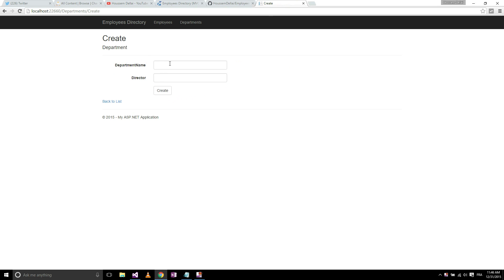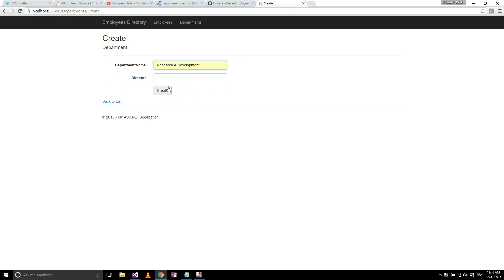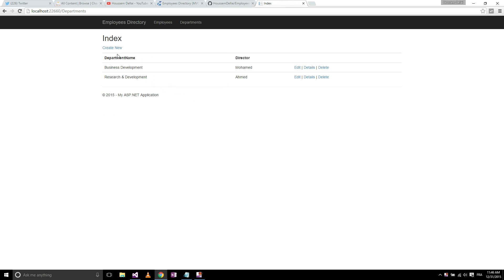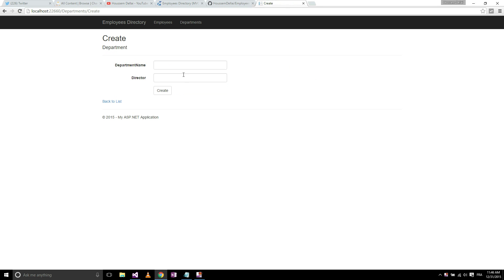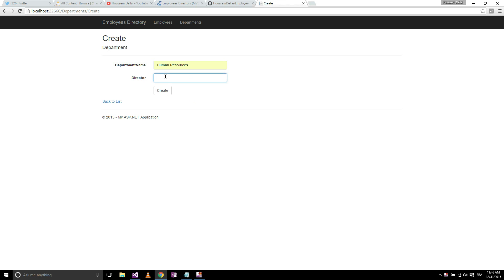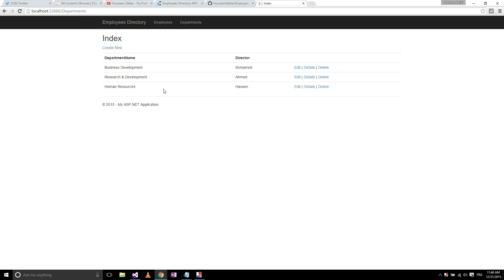I go to create a couple of other departments. Research and development, the director Ahmed, create. Create a third one, let's say human resources. Let's say it's a director, create.